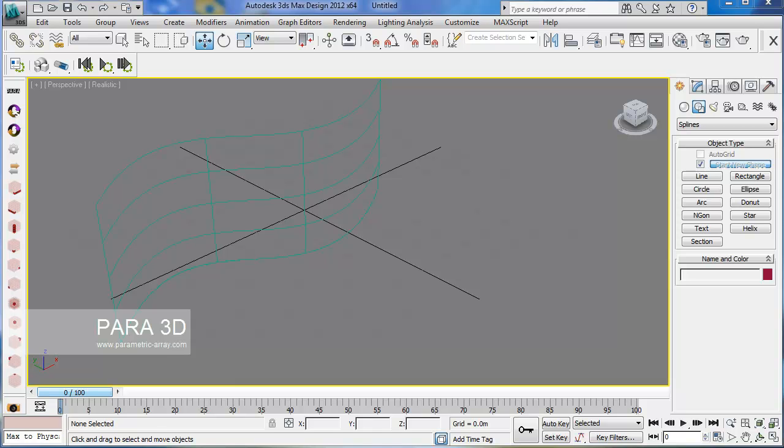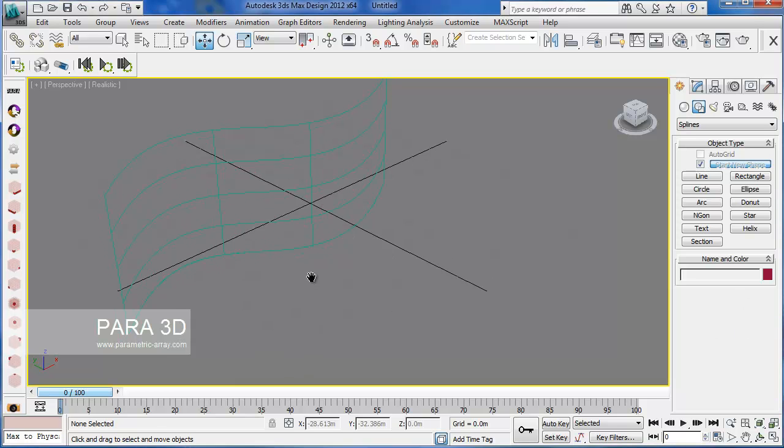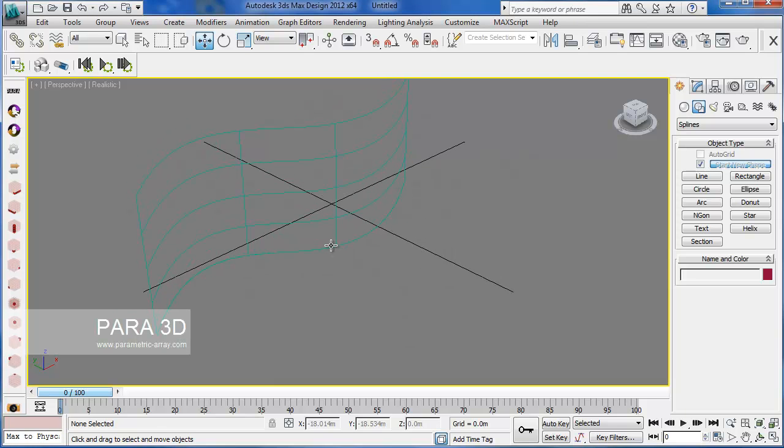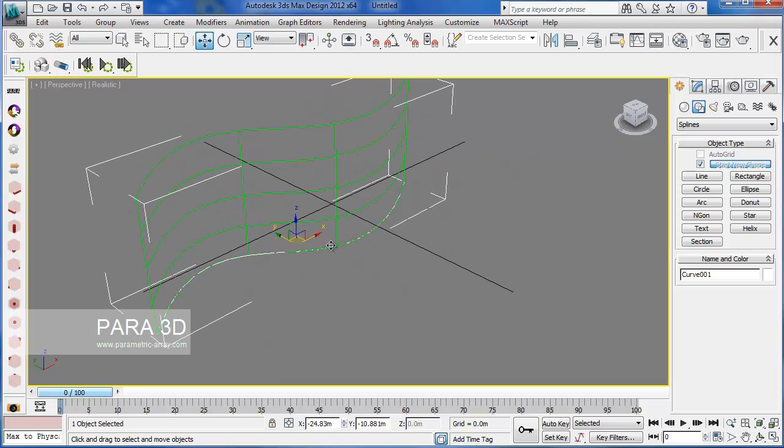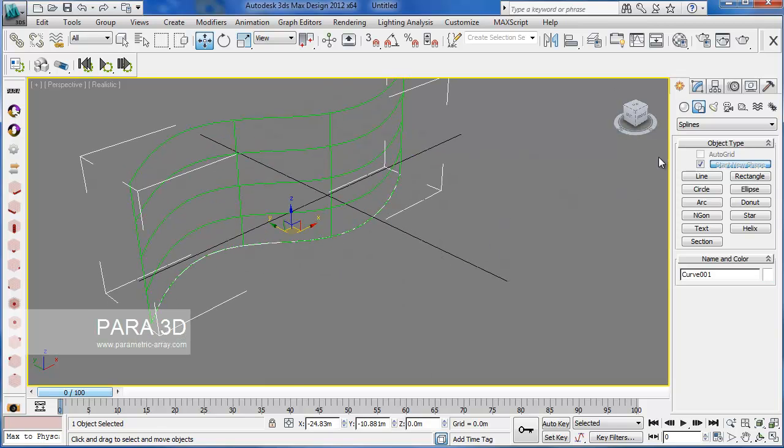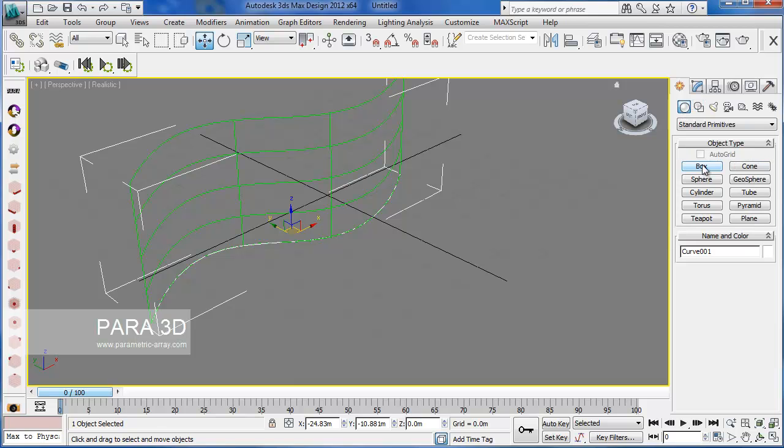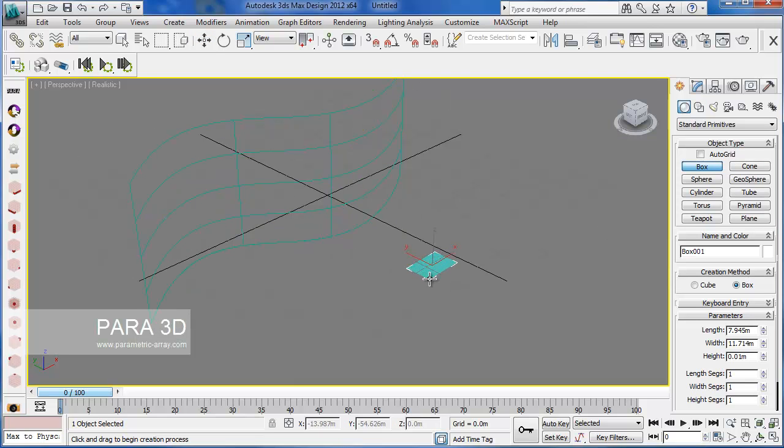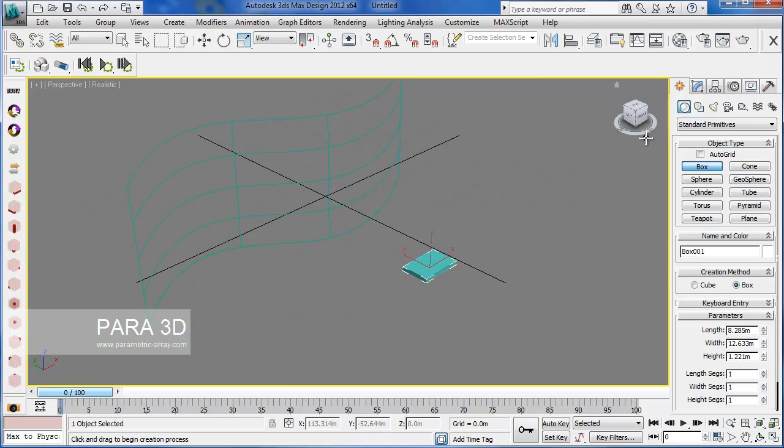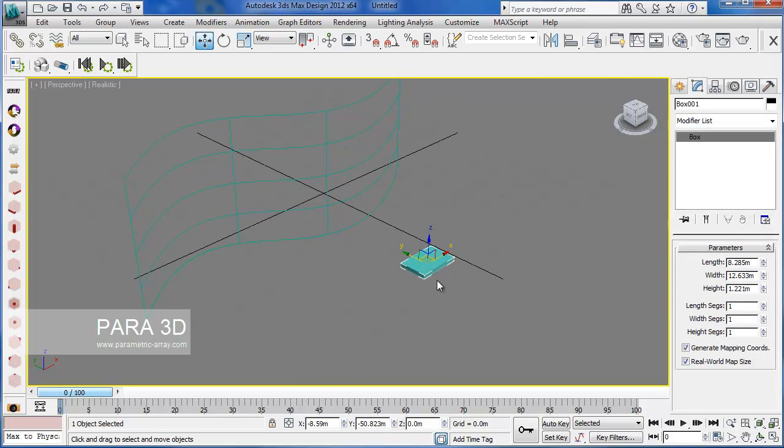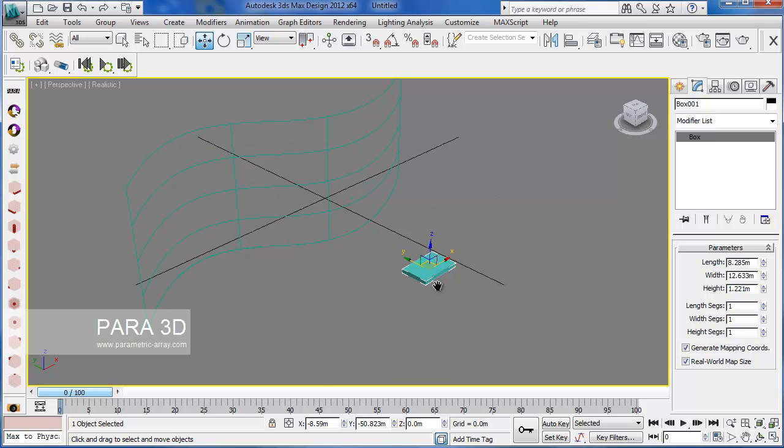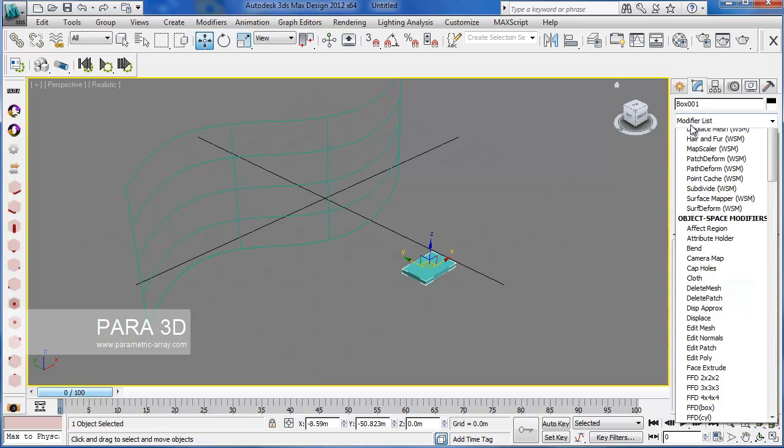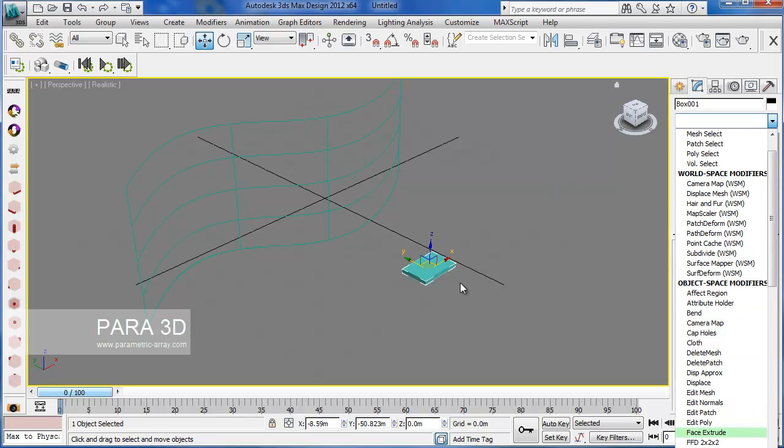So basically we're going to work on the surface and in my case it's a NURBS surface. And we're going to use a 3D object for paneling. For that I'm just going to create a single box. As you may know we have two options. Either we convert the editable mesh or we can add an FFD modifier on top, so we can deform it using our surface.